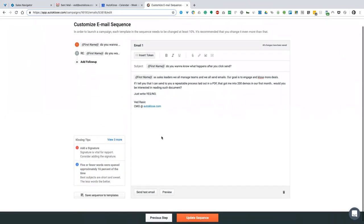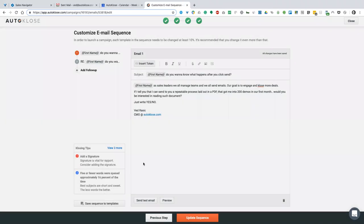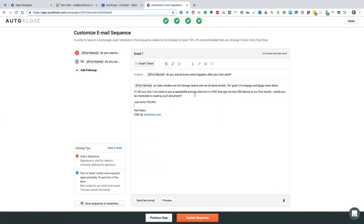You can preview your email and see how it's going to look when you send it. You can send a test email to yourself to check how it looks on a mobile phone. You can insert tokens — as you can see, we have this test field token. You can personalize this as much as you want.